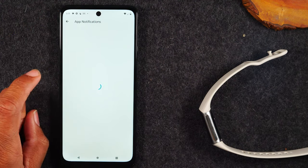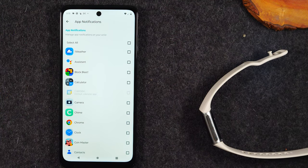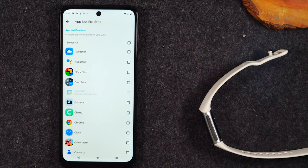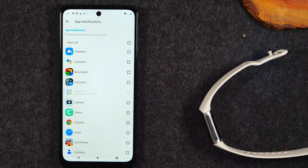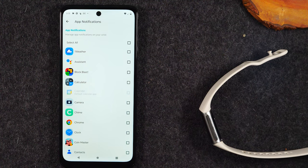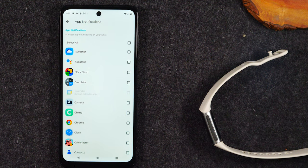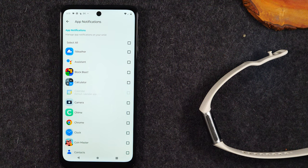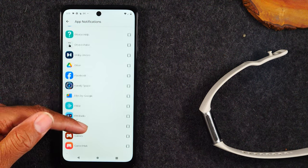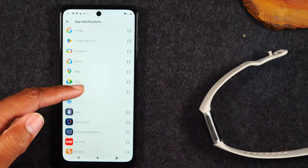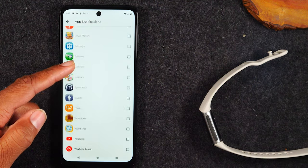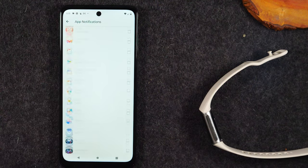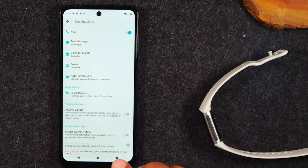Next, app notifications. So this is one of the biggest ones right here. You'll want to go through and customize specifically what apps you want allowed to send notifications. Because if not, every single app in your phone that pings your phone is going to ping your wrist, and it can be really frustrating after a while.